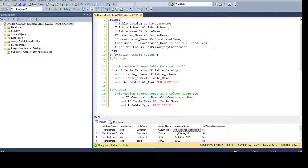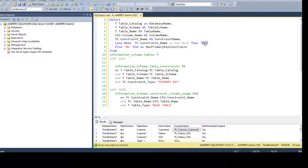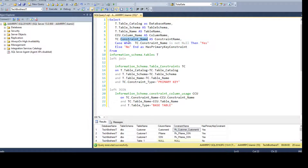Then, I'm using this constraint name in a CASE statement. When TC.constraint_name is not null — meaning it has a value — then give me 'Yes', otherwise give me 'No', aliased as has_primary_key_constraint. That's a derived column I'm driving from constraint_name.